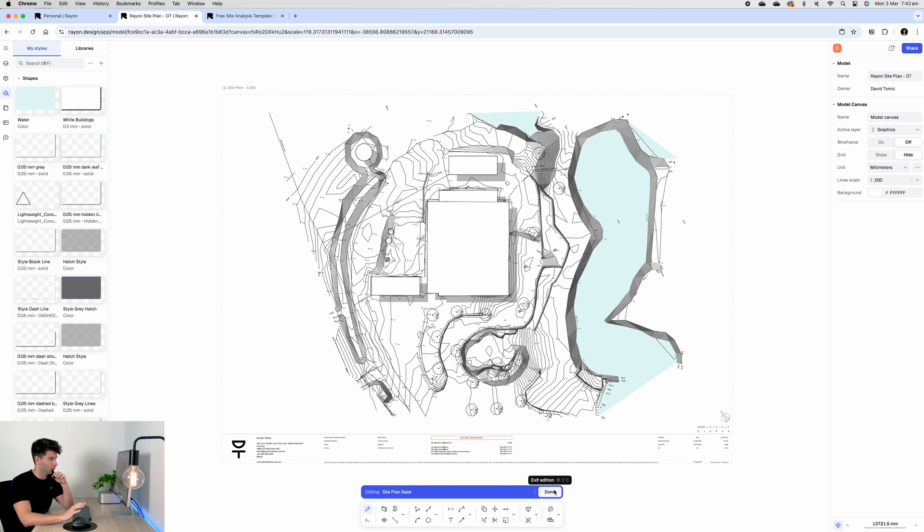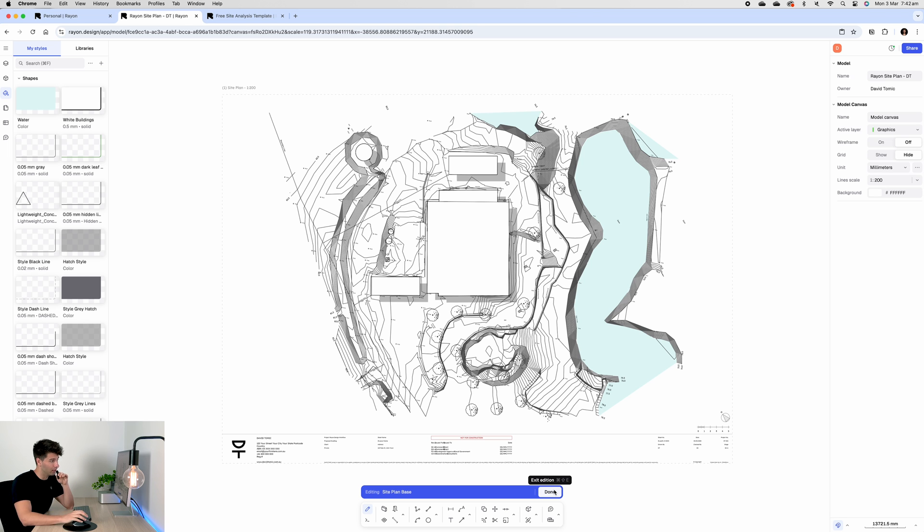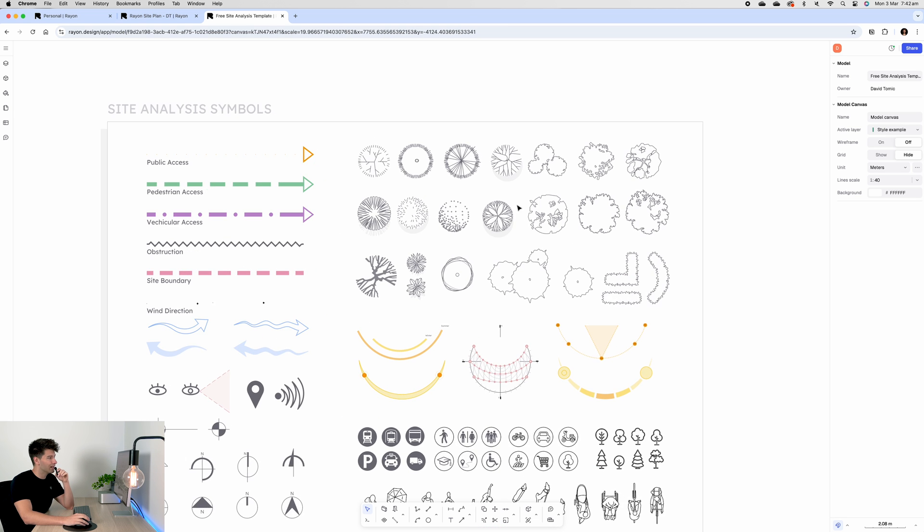Now that we have the base completed, we can go ahead and start adding our footpaths, our trees, and our landscaping. Now of course there's a number of ways we can do it - we can do it in color and black and white, anything we choose - but for me personally to stand out with a site plan it's always going to be clean, simple, and minimalistic.